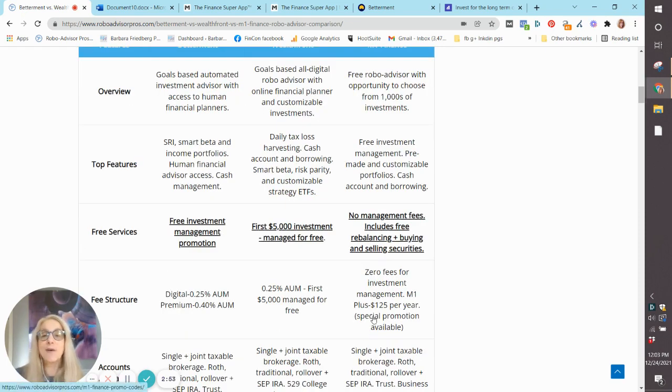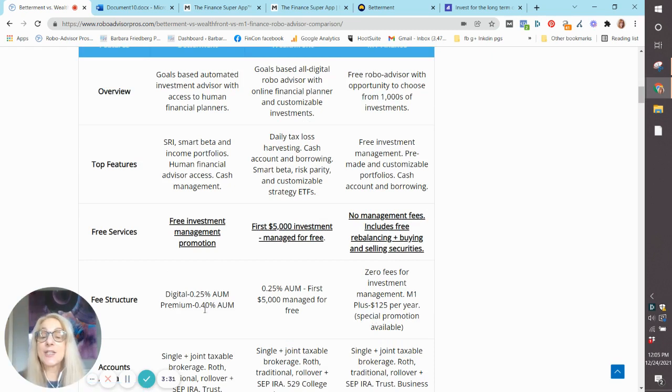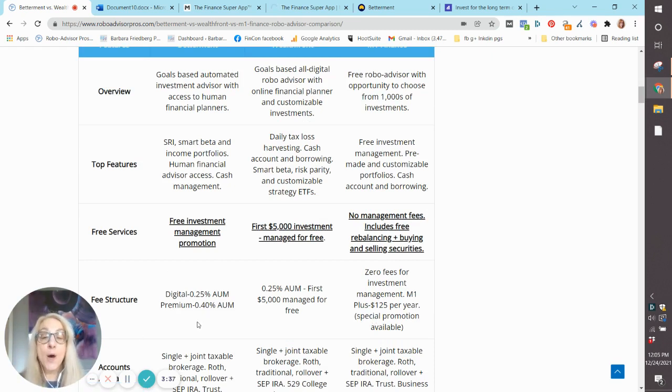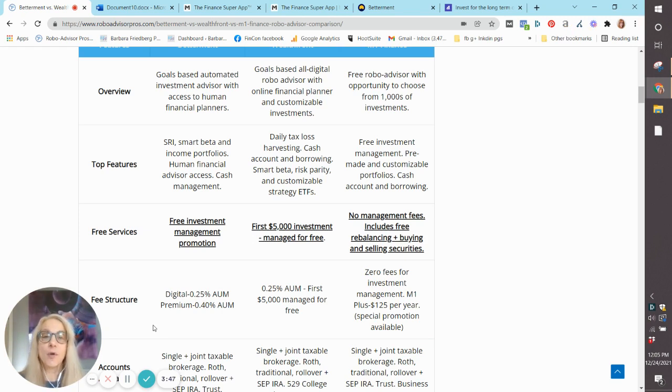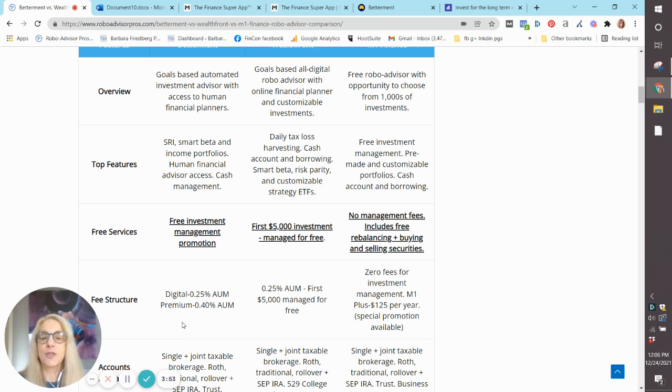Okay, let's get down to money. We all care about costs. The digital portfolio at Betterment and Wealthfront both cost a very reasonable 0.25% assets under management, which means if you have a $1,000 portfolio, you'll pay $2.50 to have that money managed.